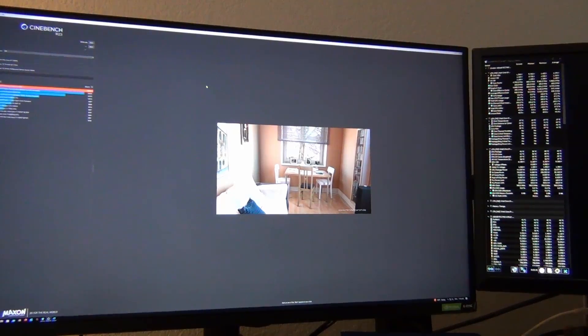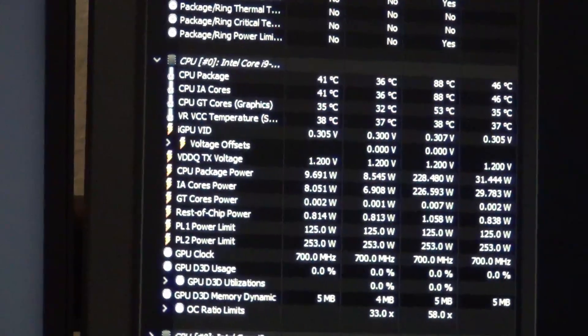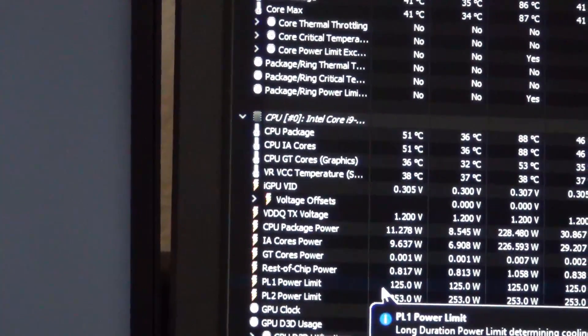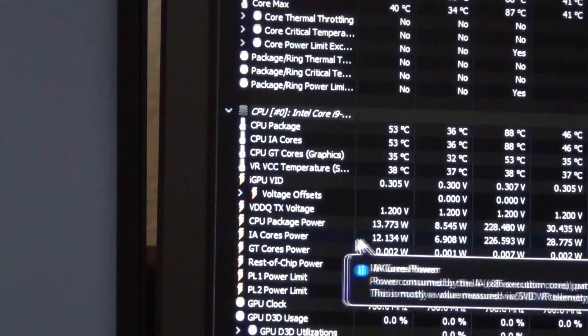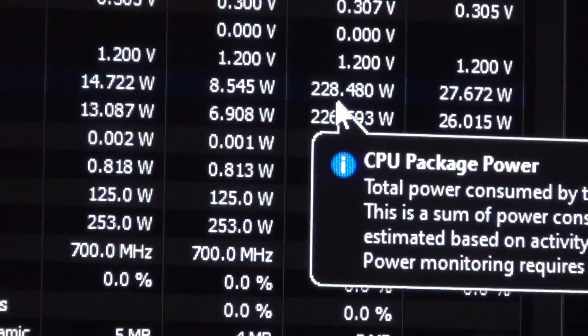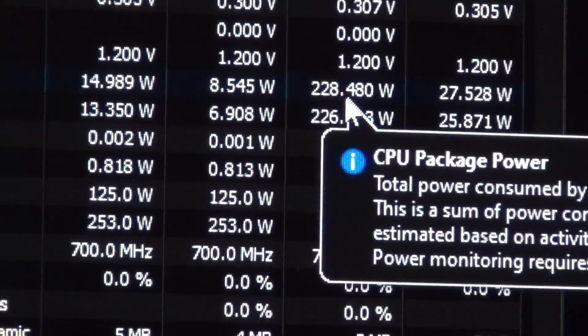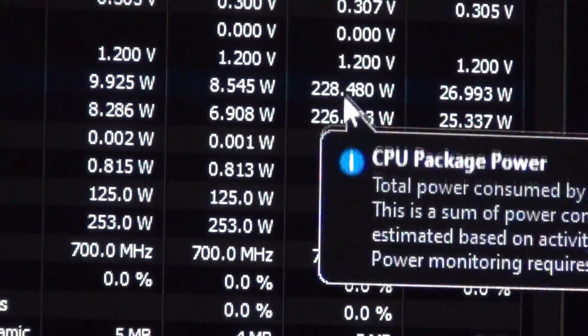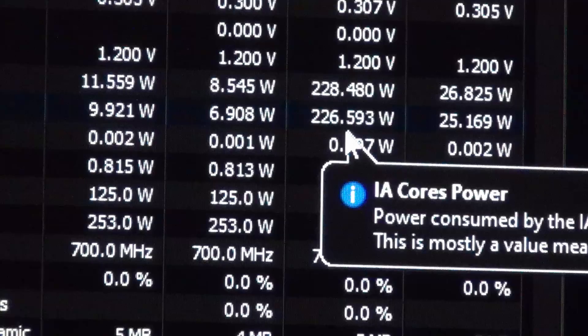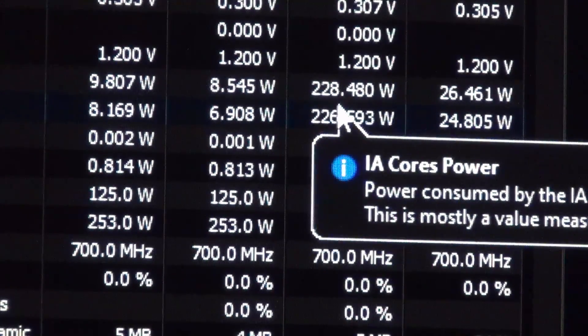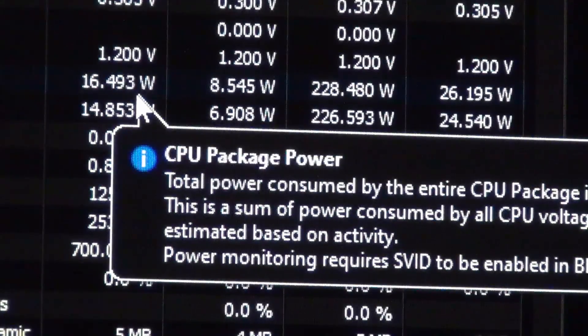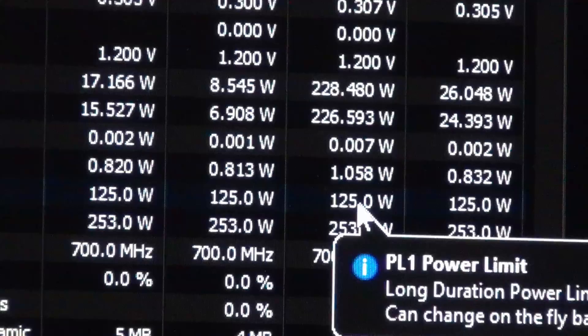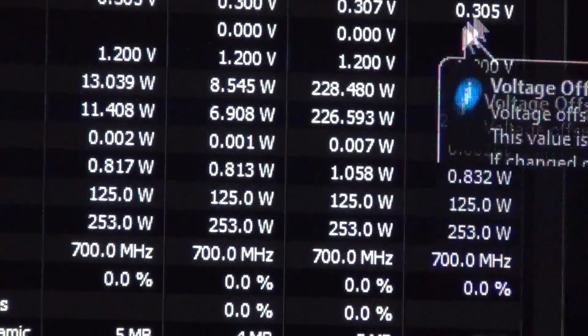Okay. So this is with Intel's own limits. You guys can see, just like I said before, 125 and 253, and you can see the package power. Okay. So our maximum value during that render run for Cinebench was 228. 228 was the CPU package power, and then we had 226 for the IA core power. So basically this top one's the one that actually matters because this is your package power.